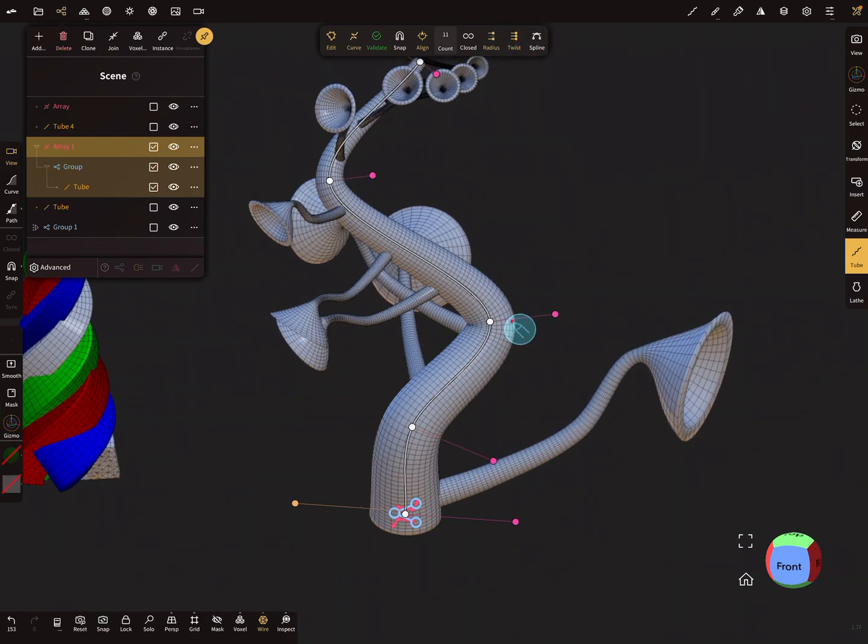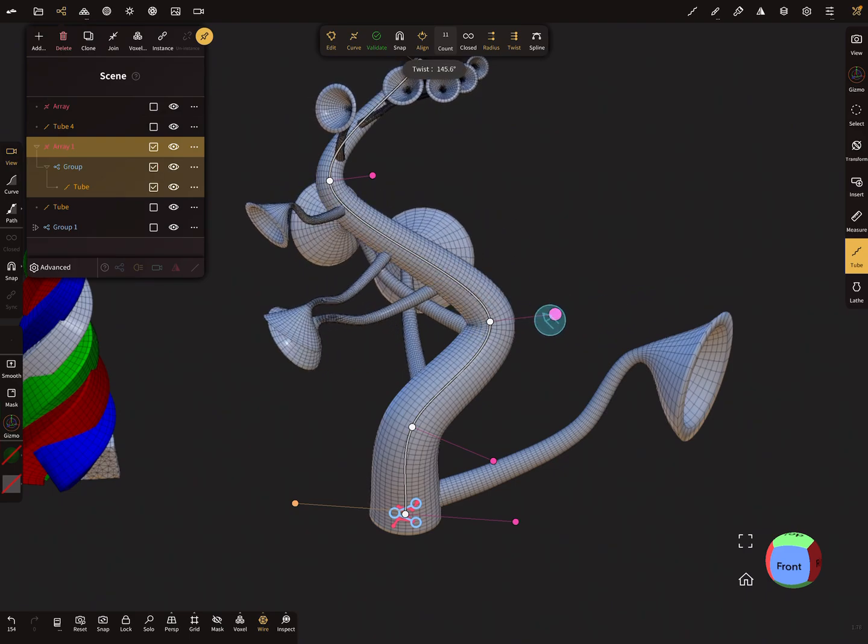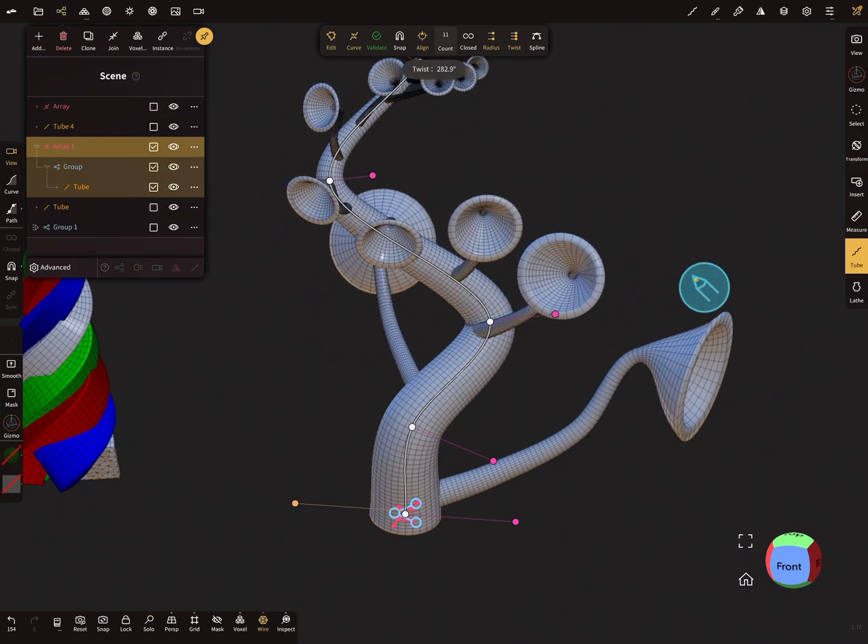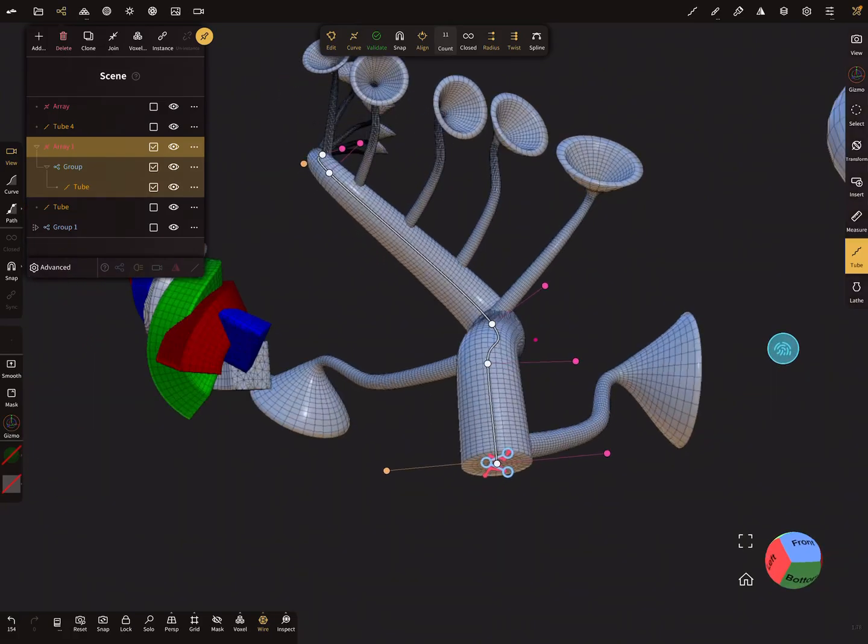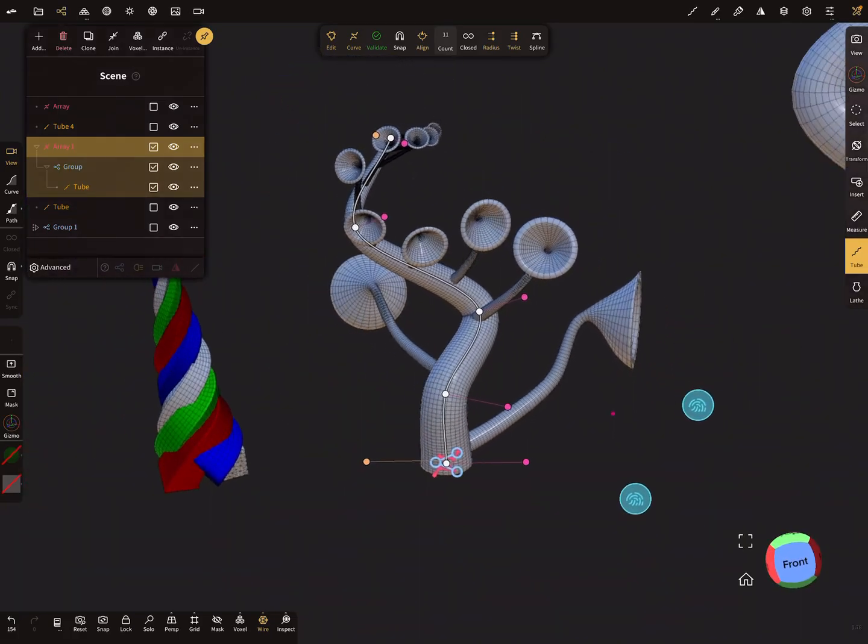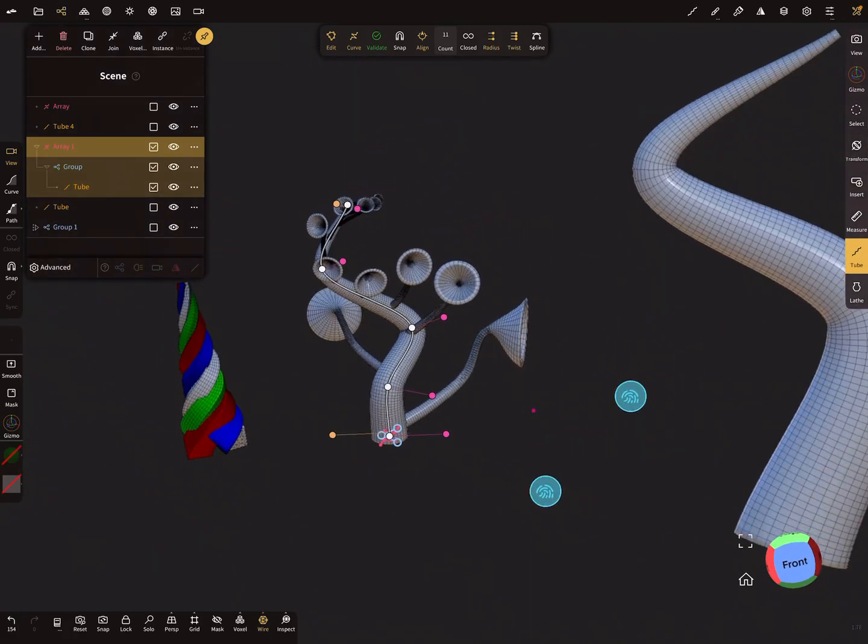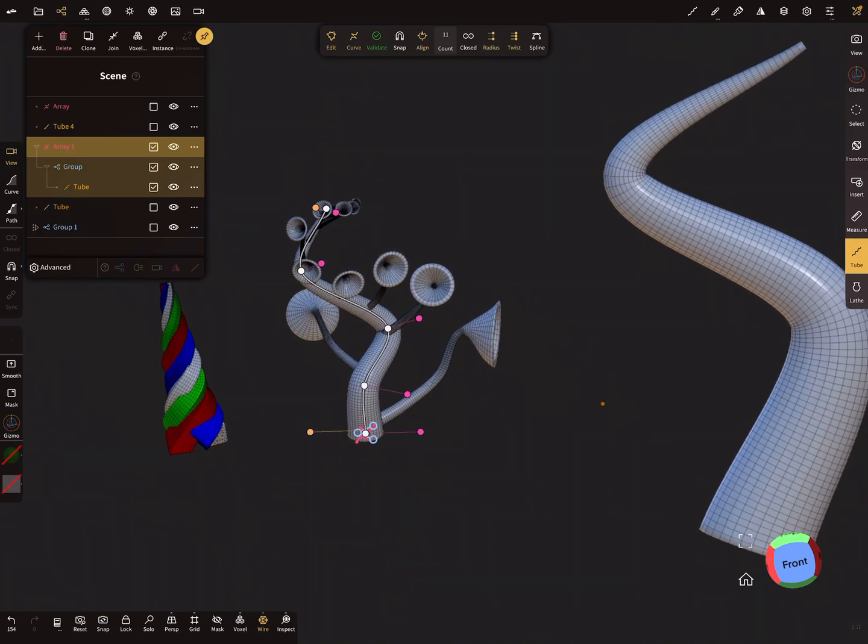And so you can create such organic things and be happy and play with it. So this is the twist and spiral option. Have fun with sculpting. Ciao!